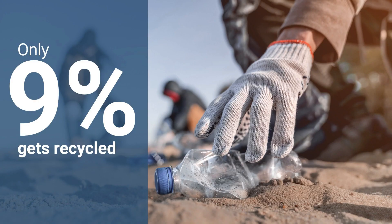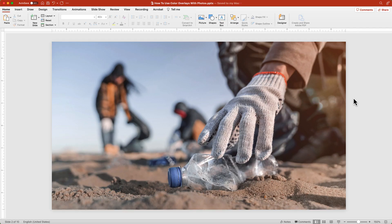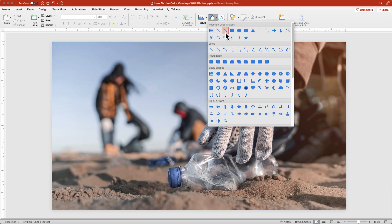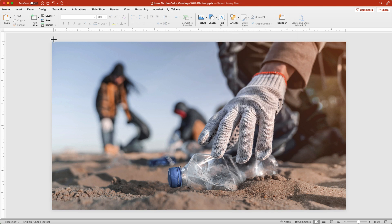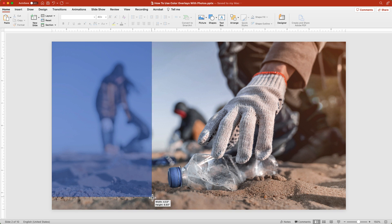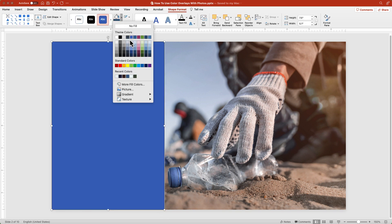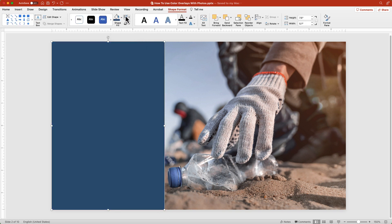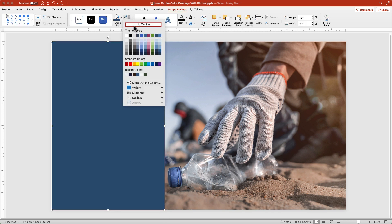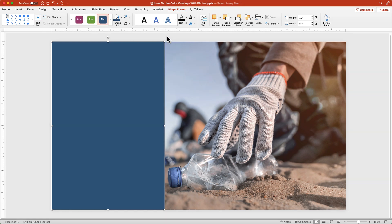The first strategy is to use a shape with a transparency fill. Once you have your picture on your slide, add a rectangle from the shape drop down option on the home tab. Draw over about a third of the image. Change the color fill to the one that you want. Set the outline to no outline.